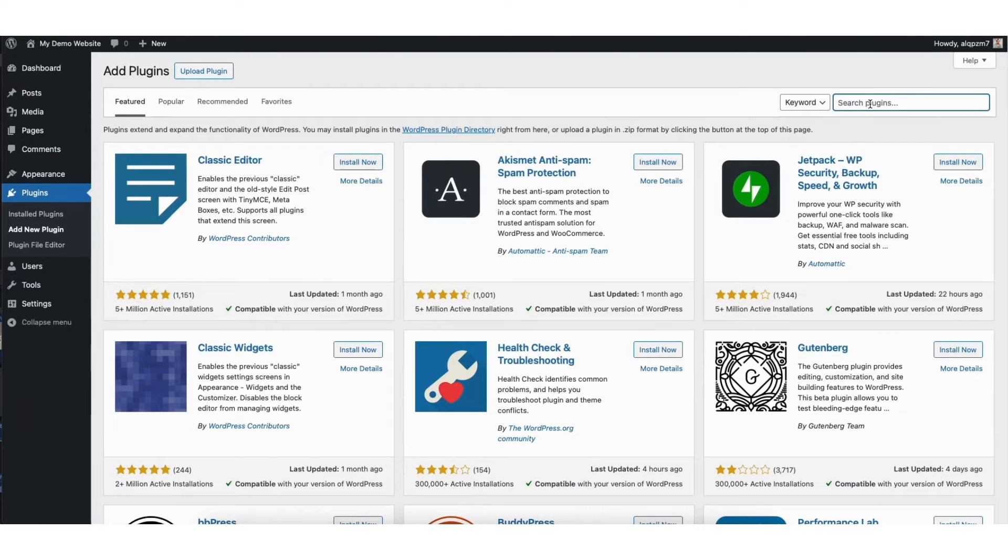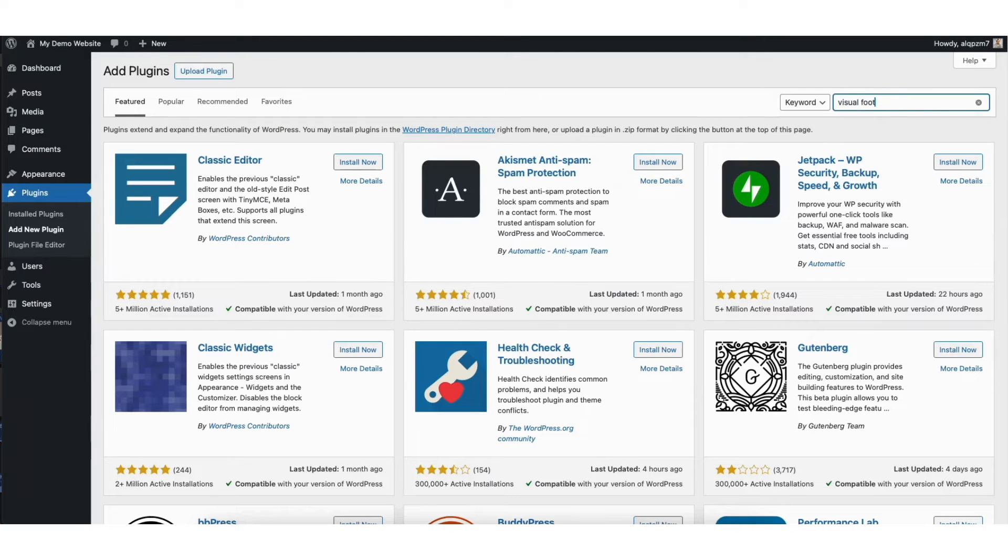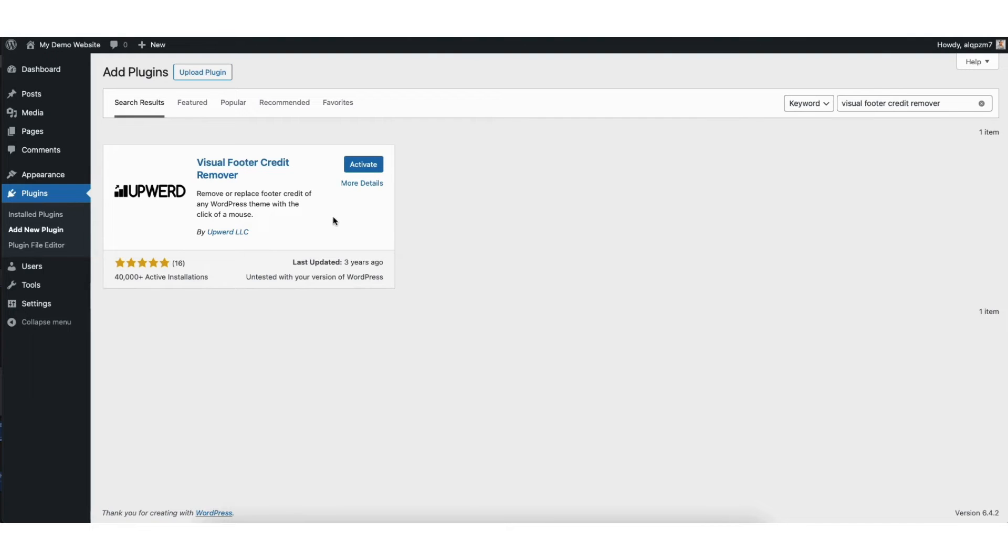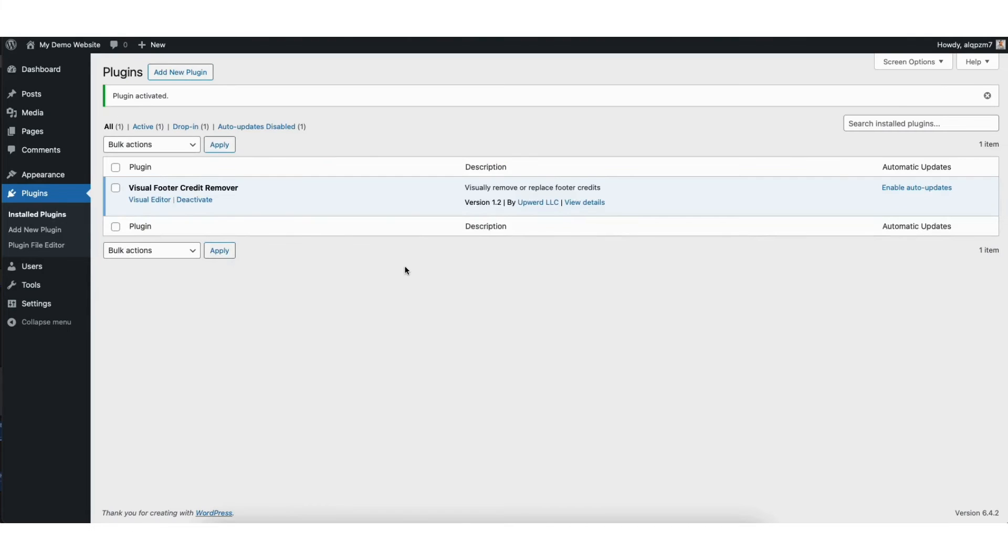In the search field, type in Visual Footer Credit Remover. Click Install Now to install the plugin. Once it is installed, click the Activate button to activate the plugin.